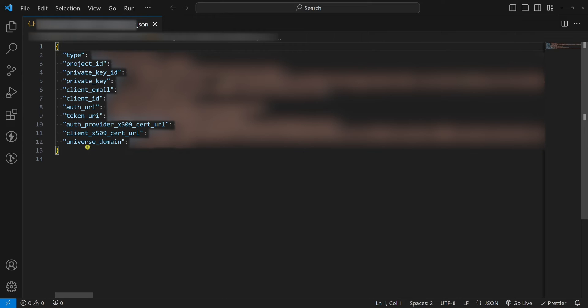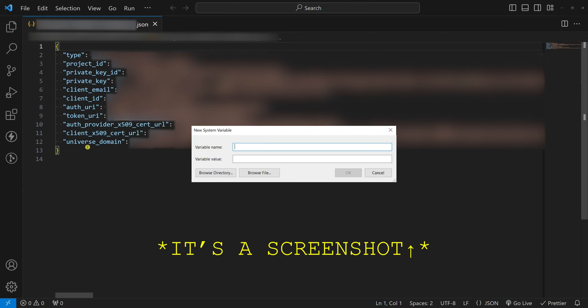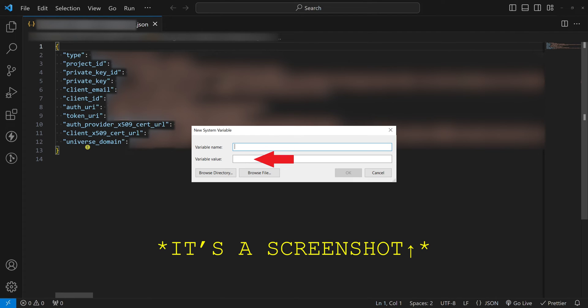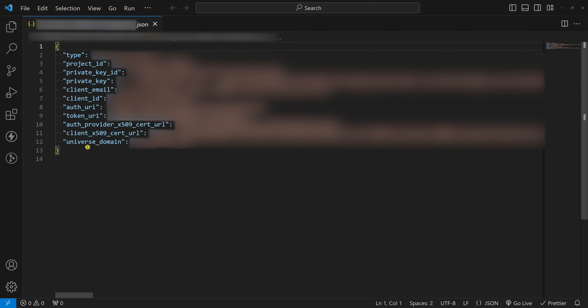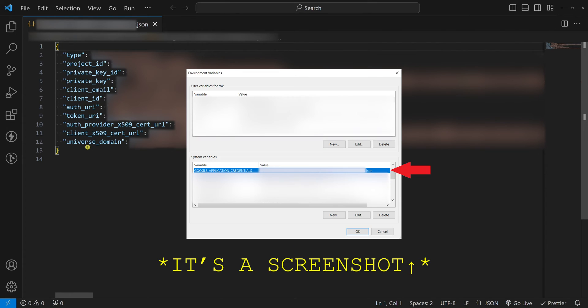Fourth, set the key as an environment variable. There are two important things. The variable name should be GOOGLE_APPLICATION_CREDENTIALS and the variable value should be the path to your JSON file. After you set your key as an environment variable, you should see it like this.